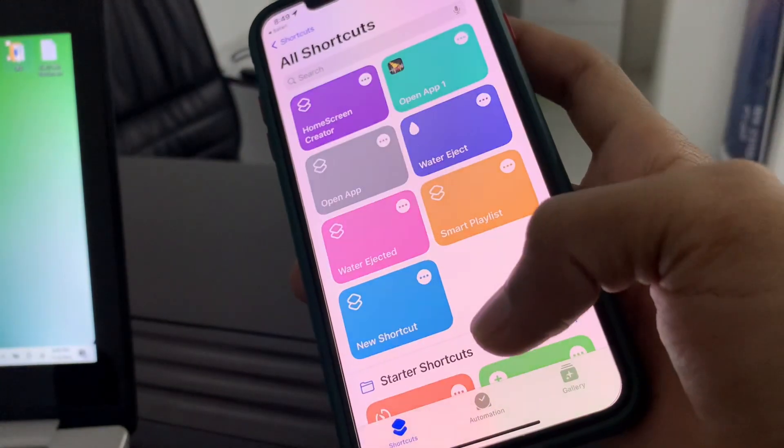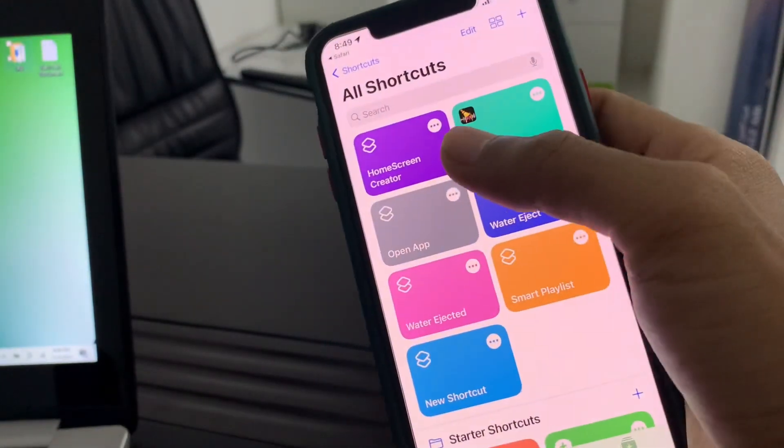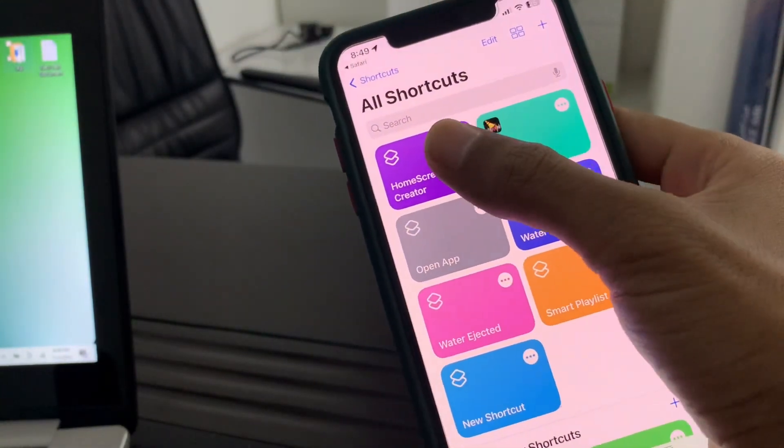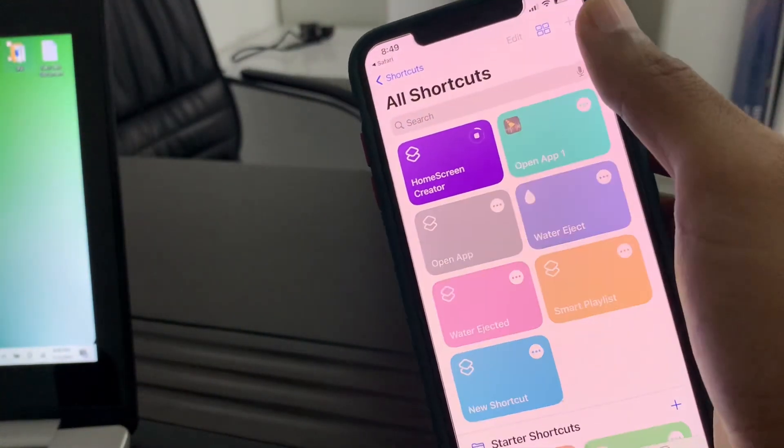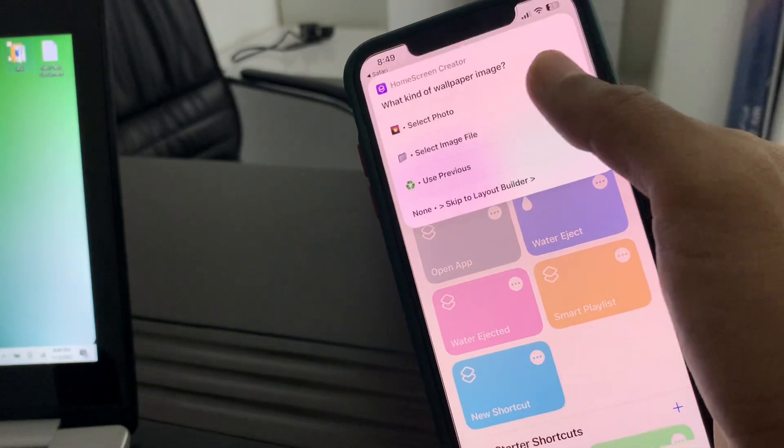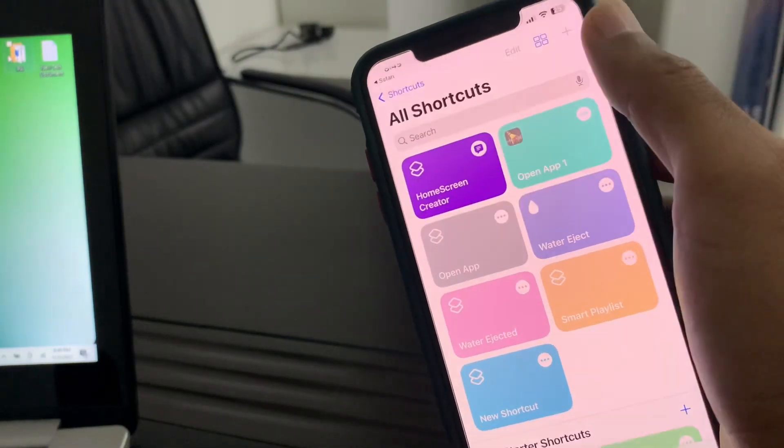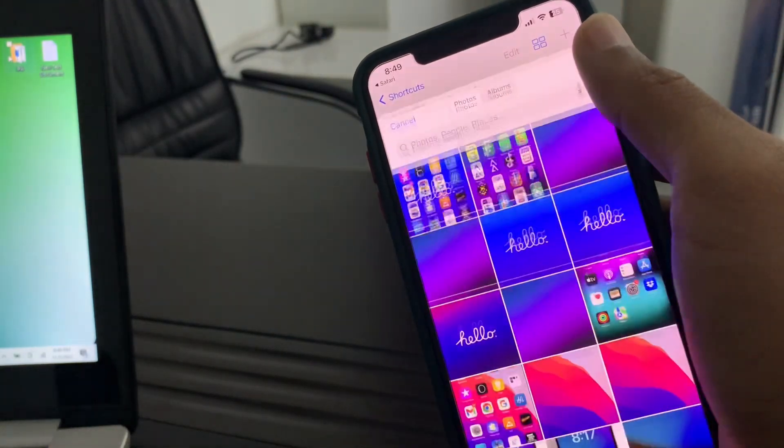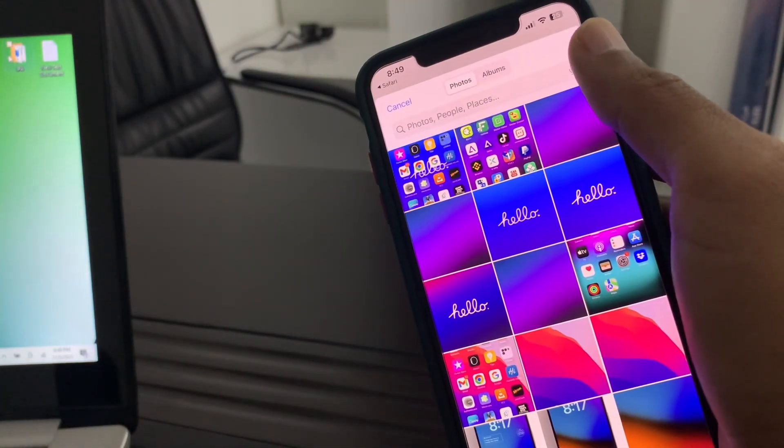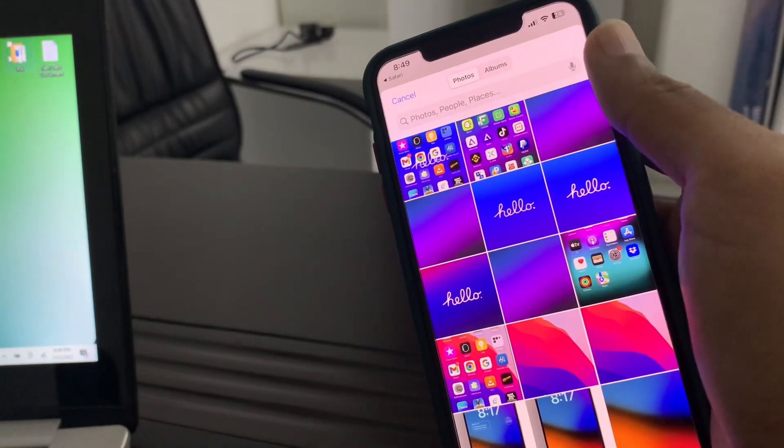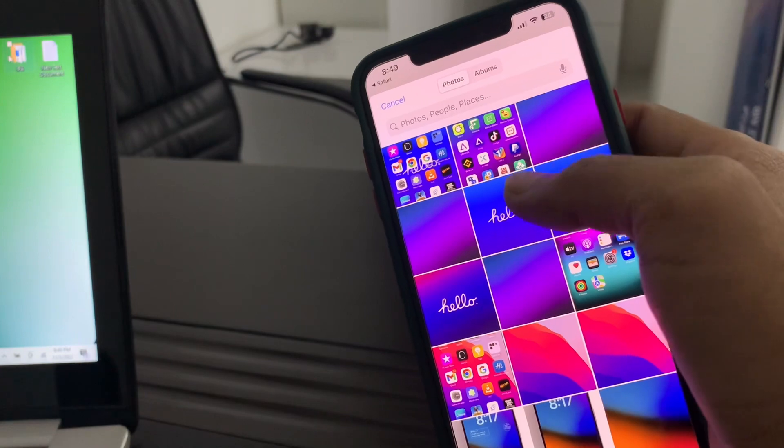Then simply click on add shortcuts. So once the shortcut is added, now run the shortcut. Click on select photo. You need to select the wallpaper that you want to apply.